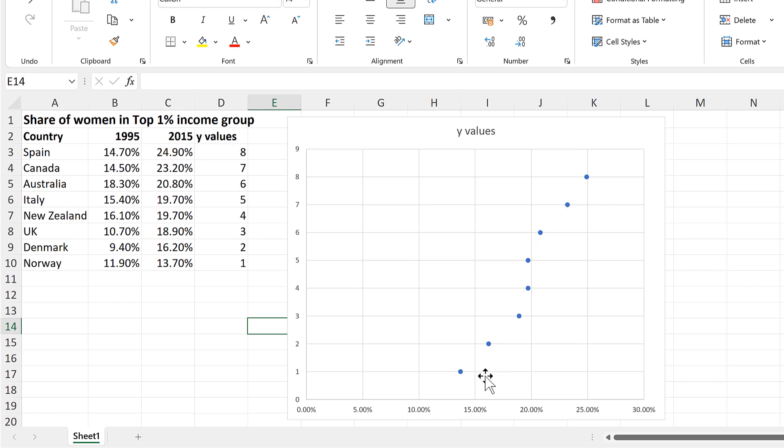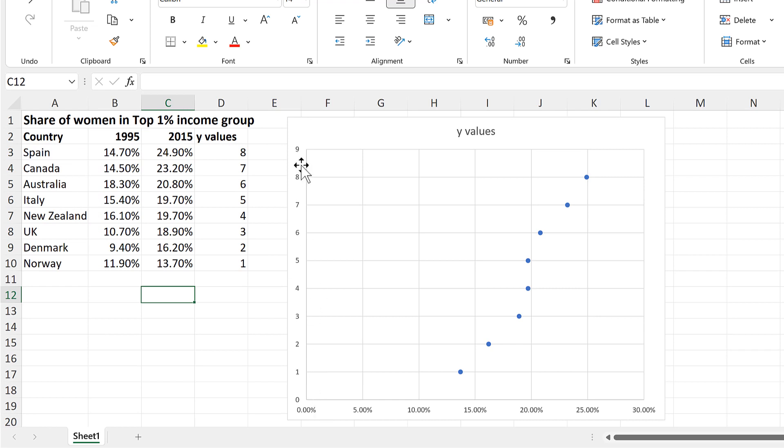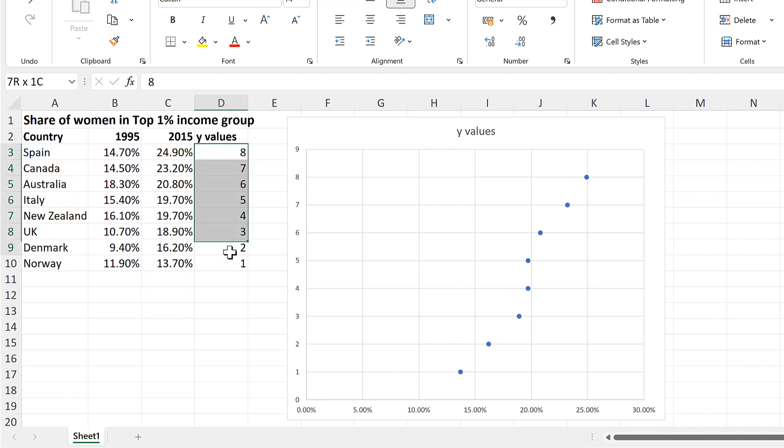Because I want the data to be plotted in the order that it appears in the table, and because the Y Axis will reverse the order of the data, I need the Y Values to be in descending order, going from biggest to smallest.